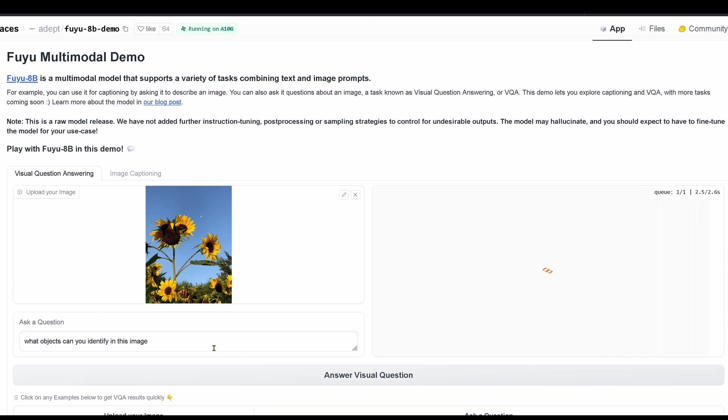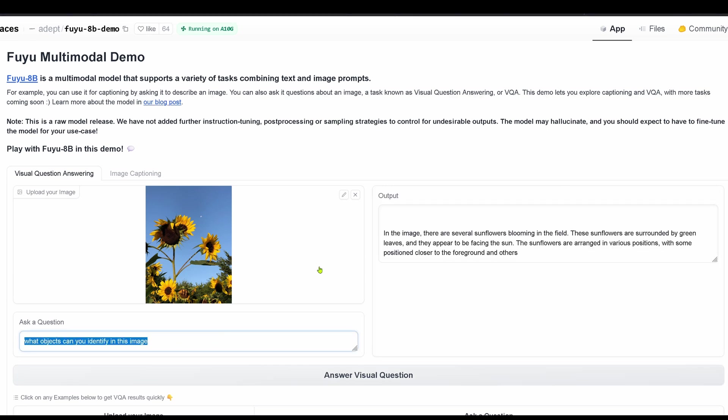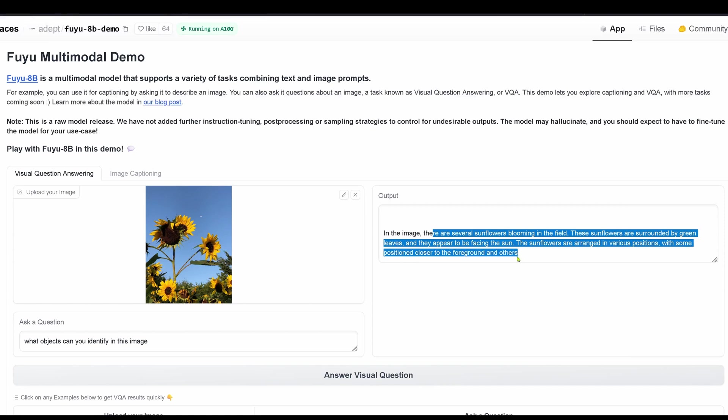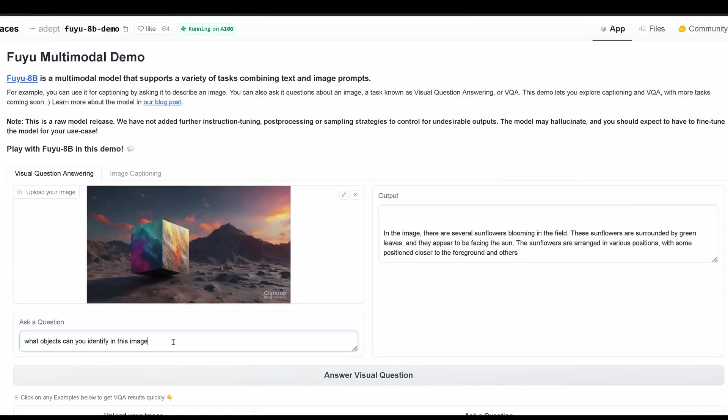And if I ask, identify all objects in this image, what objects can you identify? I get back: several sunflowers blooming, surrounded by green leaves, facing the sun, various positions, positions closer to the foreground than others.